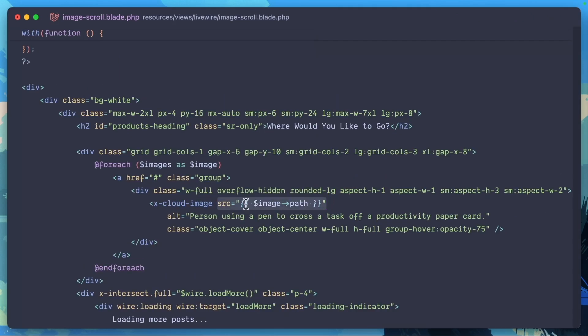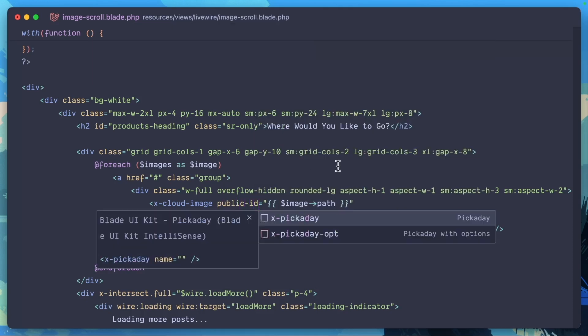Instead of this source, we're going to actually use the Cloudinary public ID to display this image. So that's going to be public ID, and here we're going to do image cloudinary ID. That's where we save the public ID to our database, so it's easier for us to display all of the images that we just uploaded.